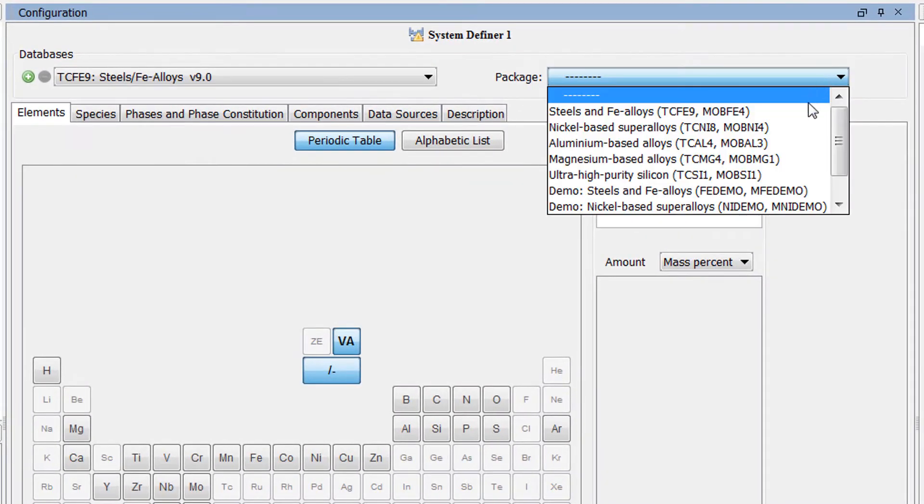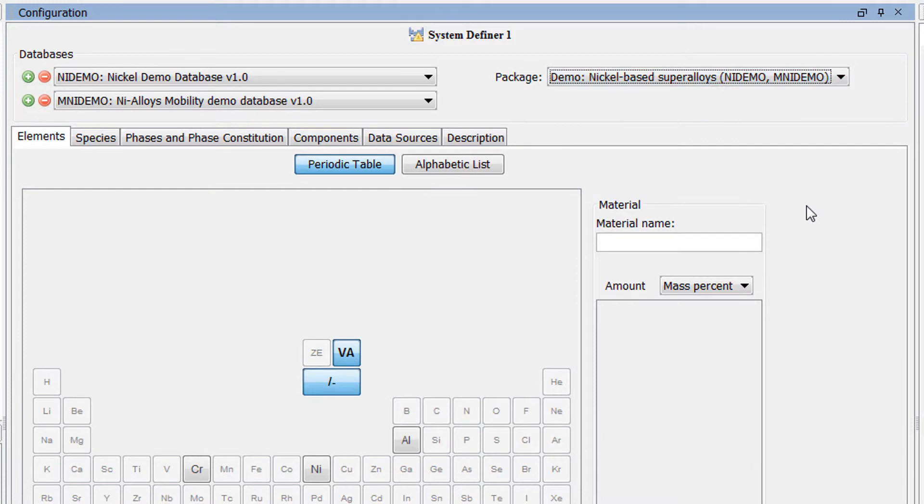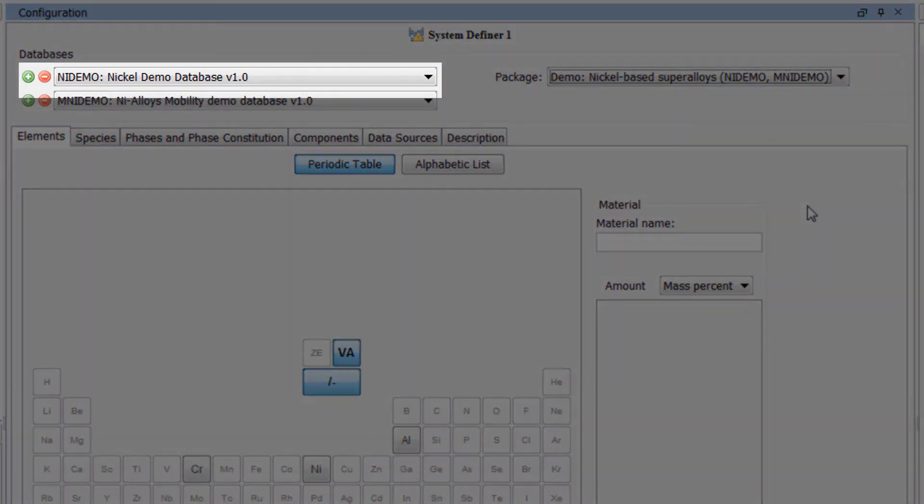Set the database package to DEMO Nickel-Based Superalloys. This will load both the thermodynamic and kinetic DEMO Nickel databases.